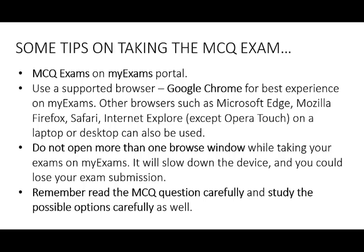Remember to read the MCQ question carefully and also study the possible options carefully as well. We have found that a lot of students do not read the MCQ question carefully and as a result can misinterpret what is required. So remember, read the MCQ question carefully and study the possible options that are offered.